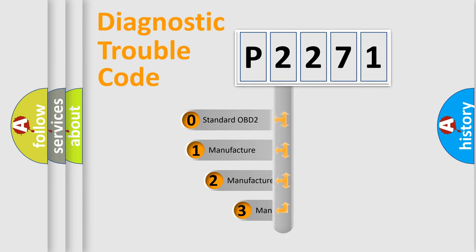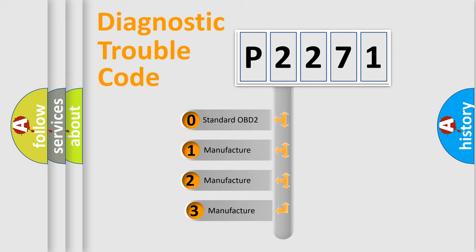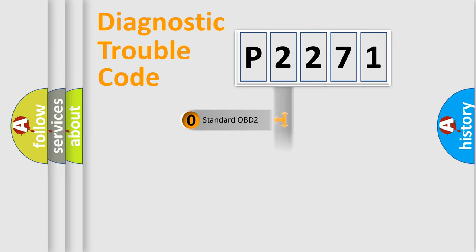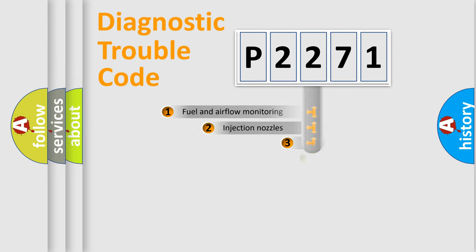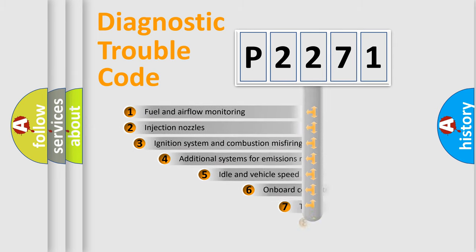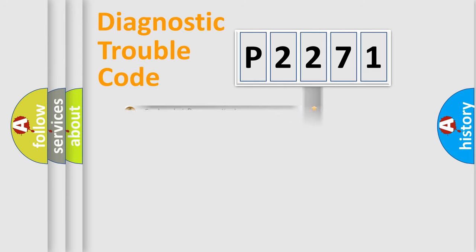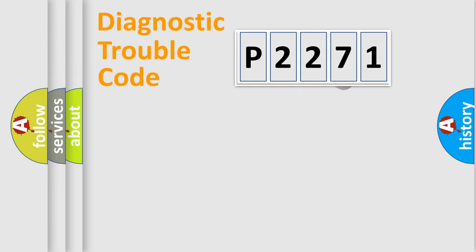If the second character is expressed as zero, it is a standardized error. In the case of numbers 1, 2, 3, it is a manufacturer-specific expression of the car error. The third character specifies a subset of errors. The distribution shown is valid only for the standardized DTC code.